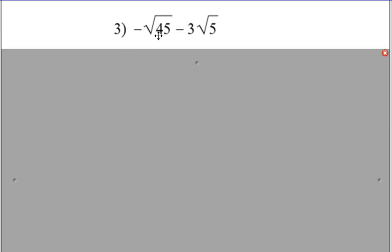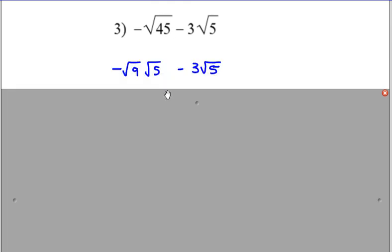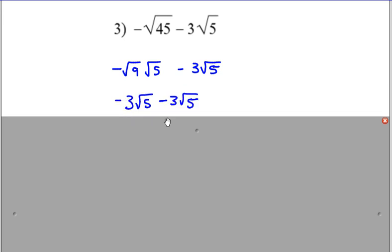Negative square root of 45 minus 3 times the square root of 5, so we can simplify the square root of 45. And now we can combine like terms.